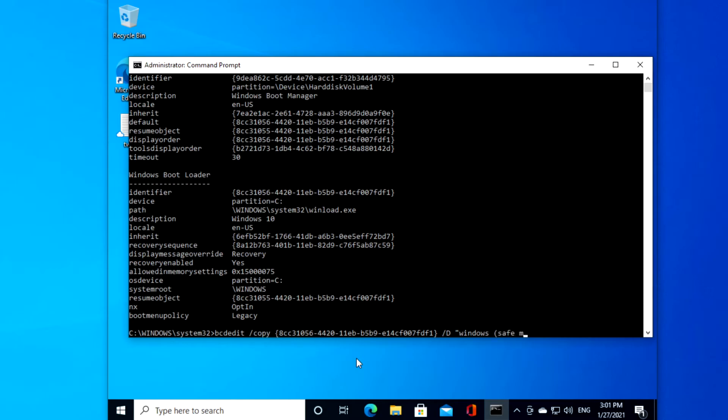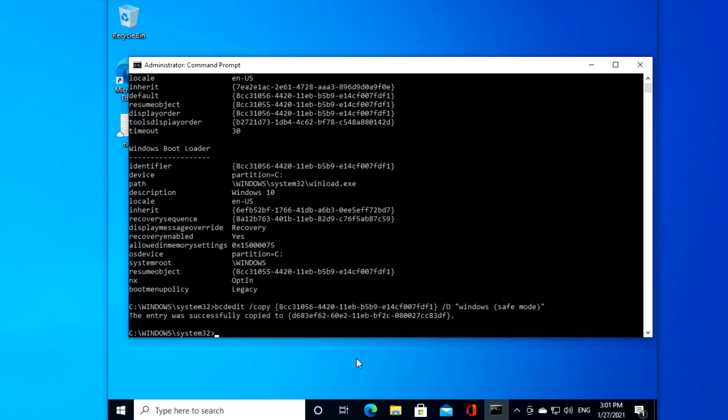safe mode, close parentheses, and quotes, hit enter.